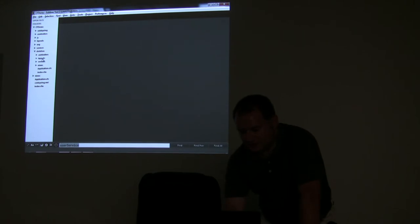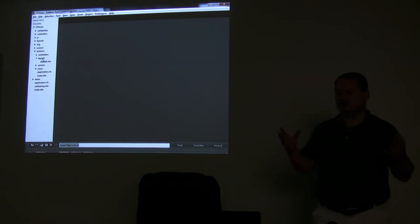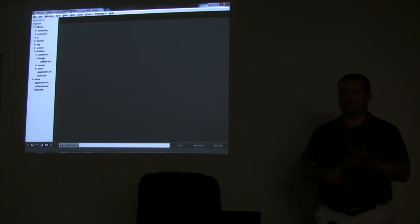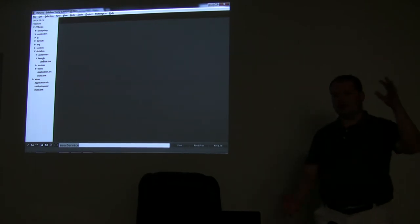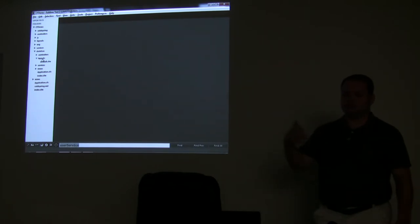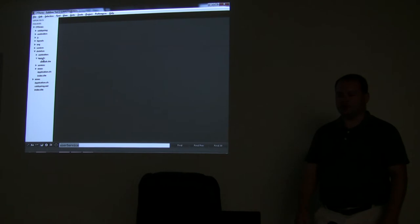The one folder I did not talk about is your Layouts. Your Layouts is your wrapper around your view. You can have just one layout or you can have multiple layouts. Basically it's your header/footer that wraps around your views so you don't have to continuously program in the exact same elements.